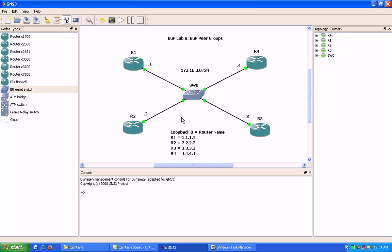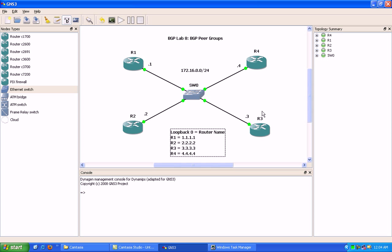And of course, all these routers are going to have loopback 0 interfaces. Router 1 is 1.1.1.1, and so on. And what we're going to be doing here is an internal BGP implementation of BGP peer groups.